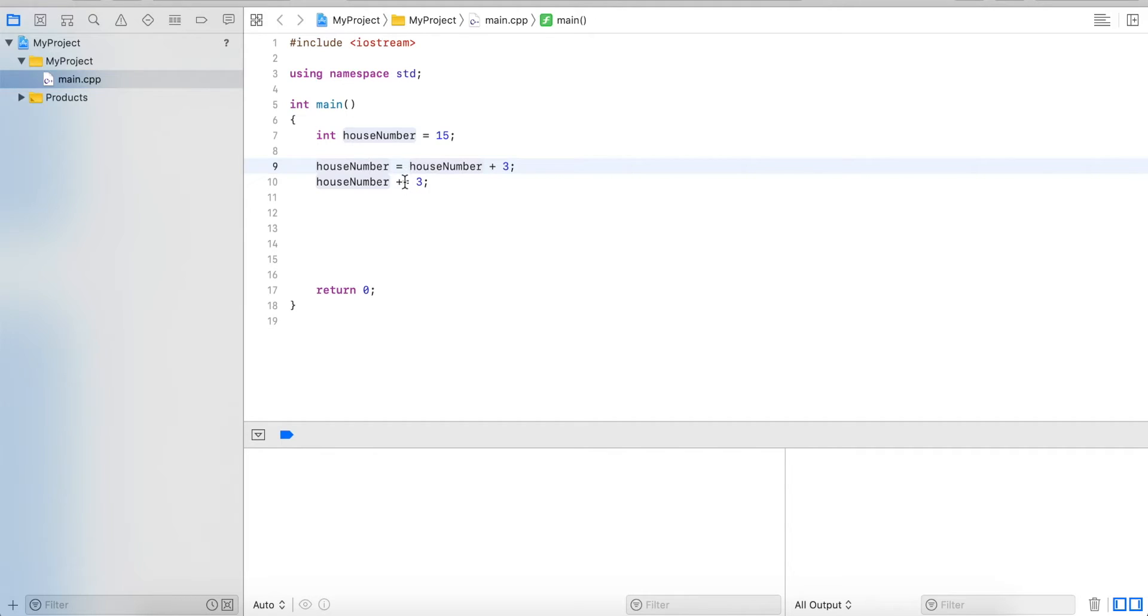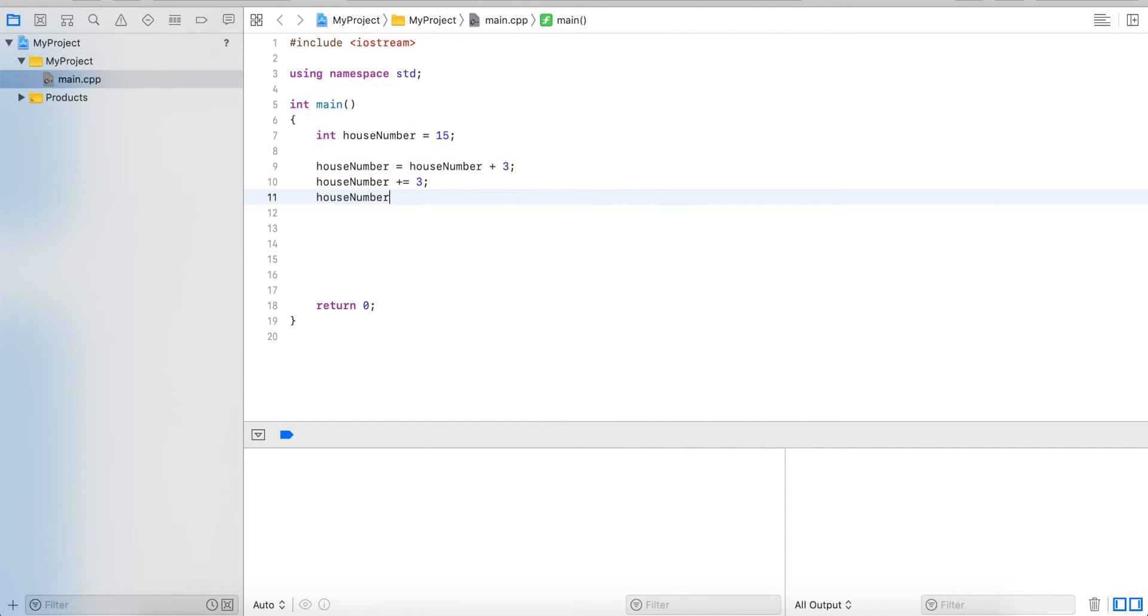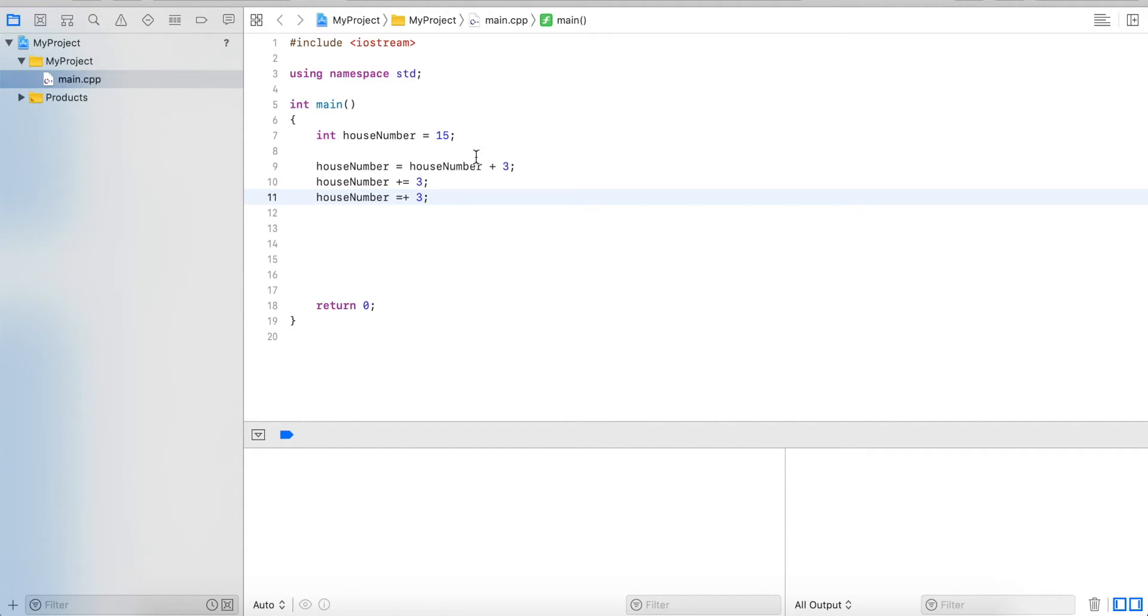One thing I want to point out - it's not equals plus 3. That is something different. This is just an assignment to a positive 3.